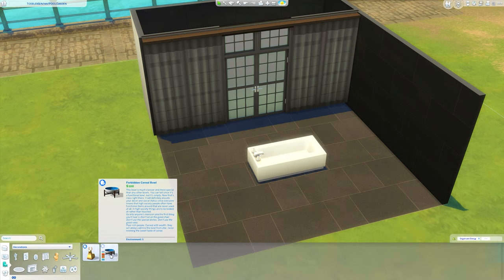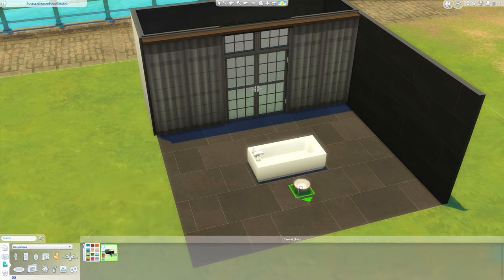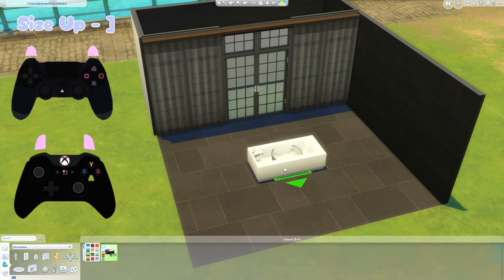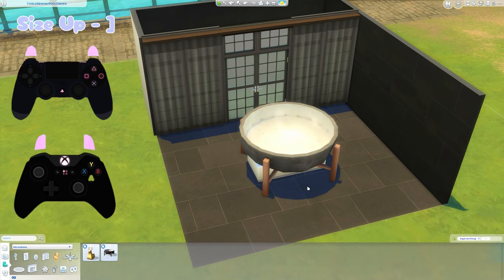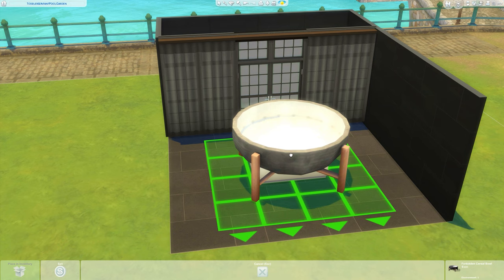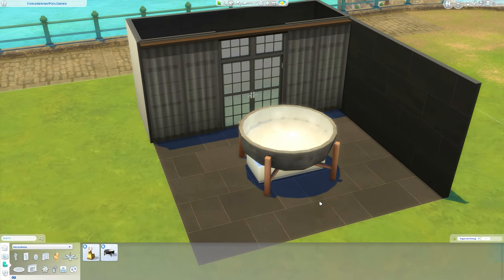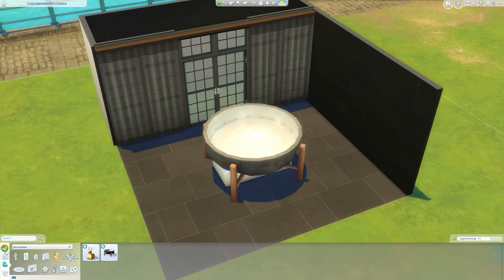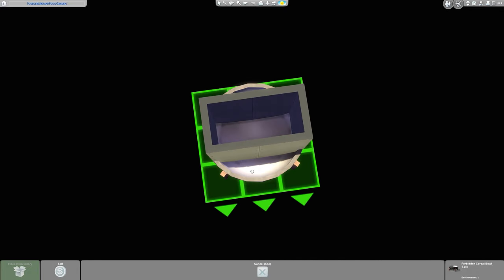I'm using this bowl from Dream Home Decorator called the Forbidden Cereal Bowl, but you can use whatever bowl you want — there will be some in debug. Sizing will depend on the bowl you are using. For this one I'm going to size it up five times. You might have to size it up six if you don't have Tool Mod — it's the only way for this to work without it. I don't like sizing it up to six because it just makes it way too big, so I'll do five and adjust with Tool Mod later.